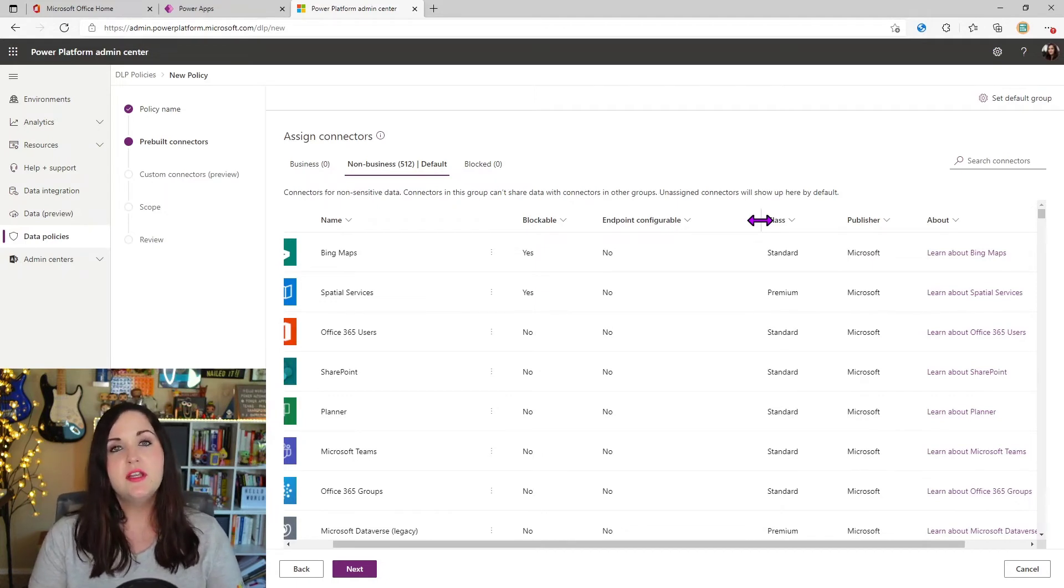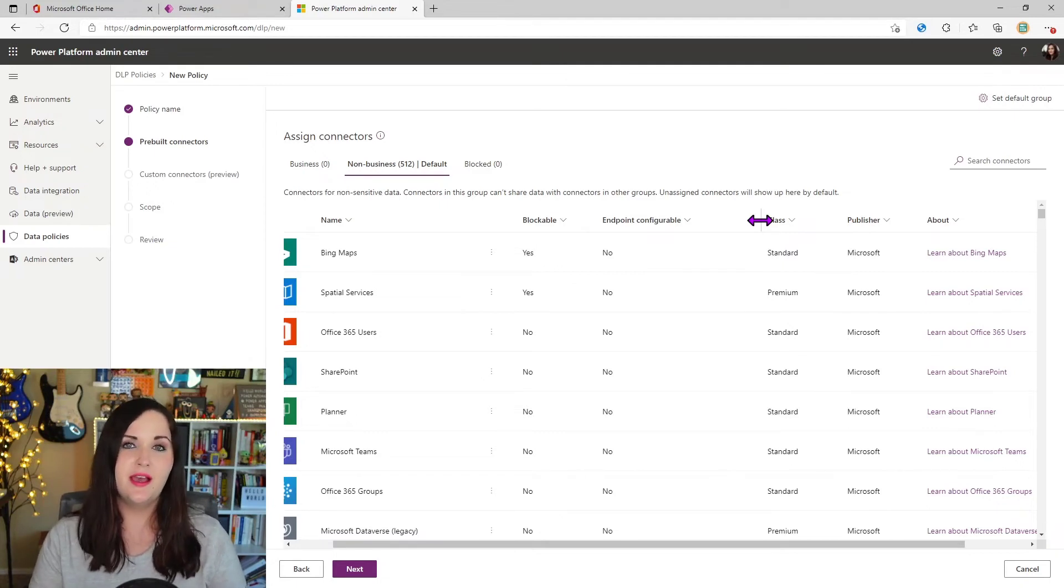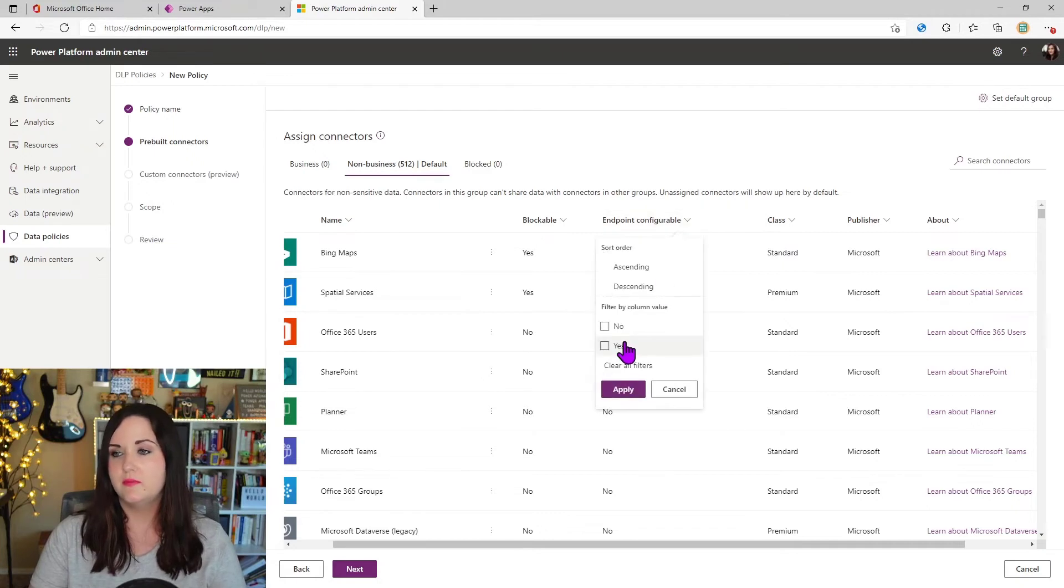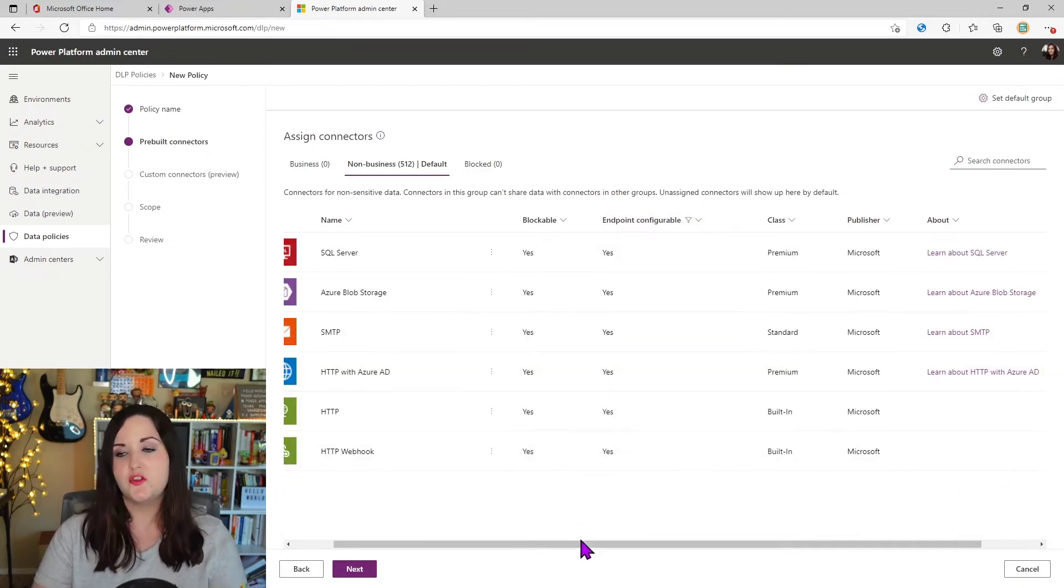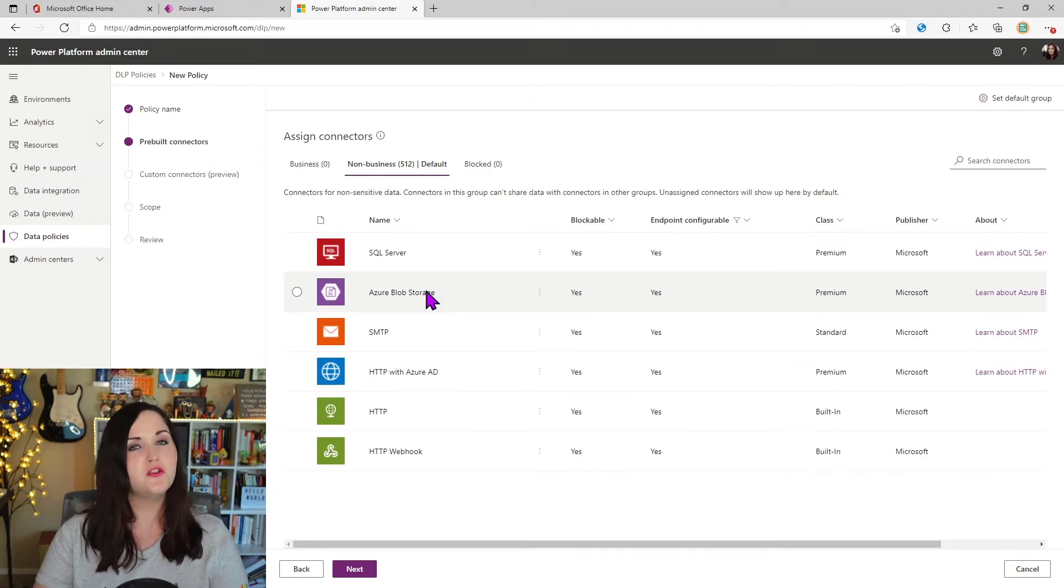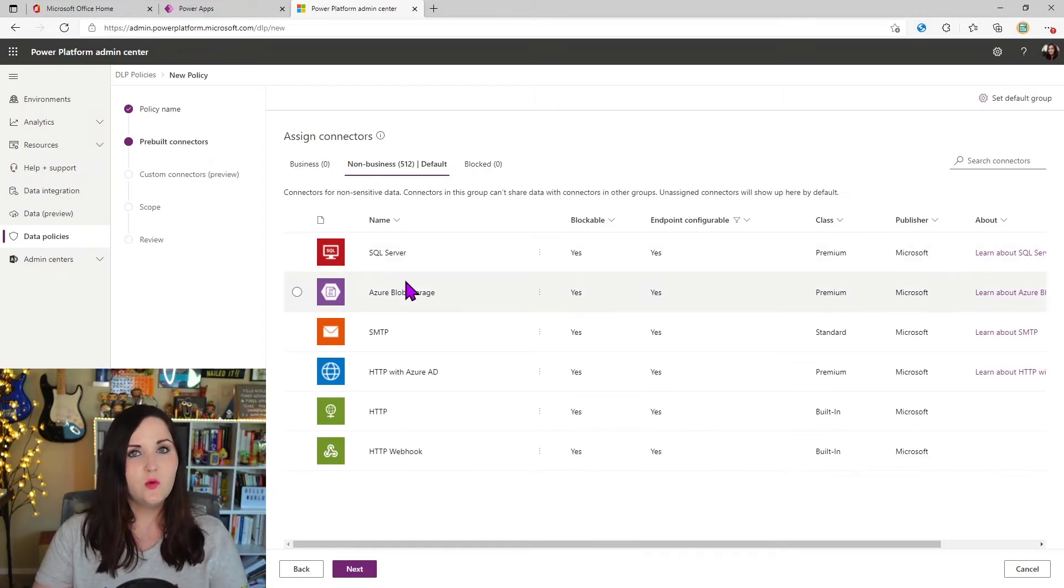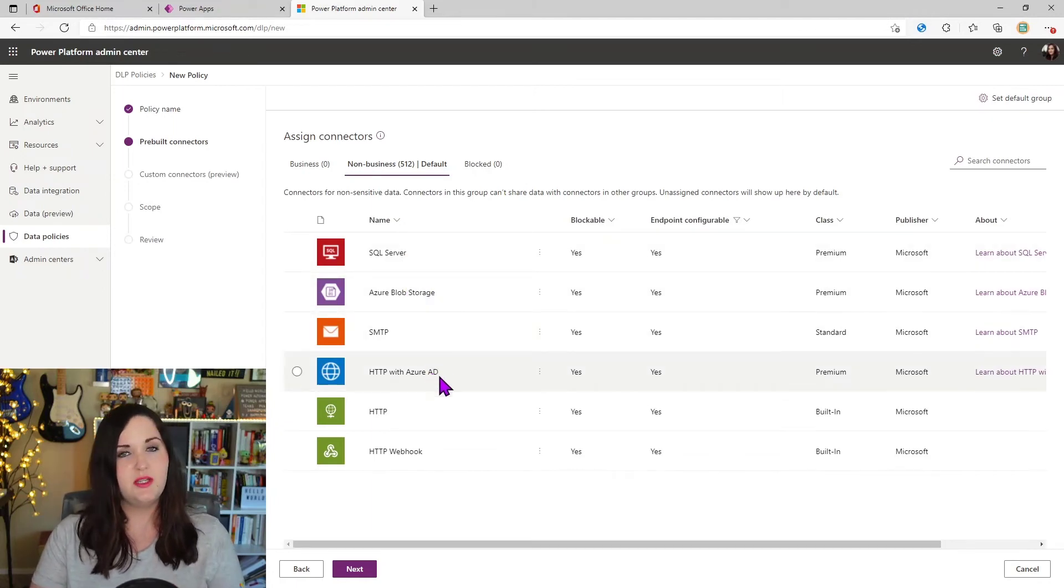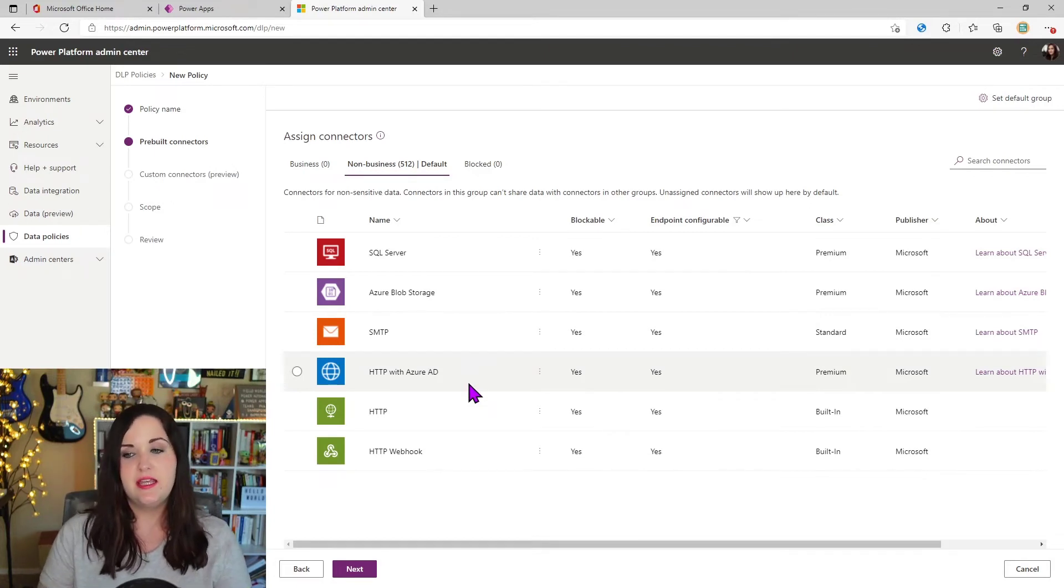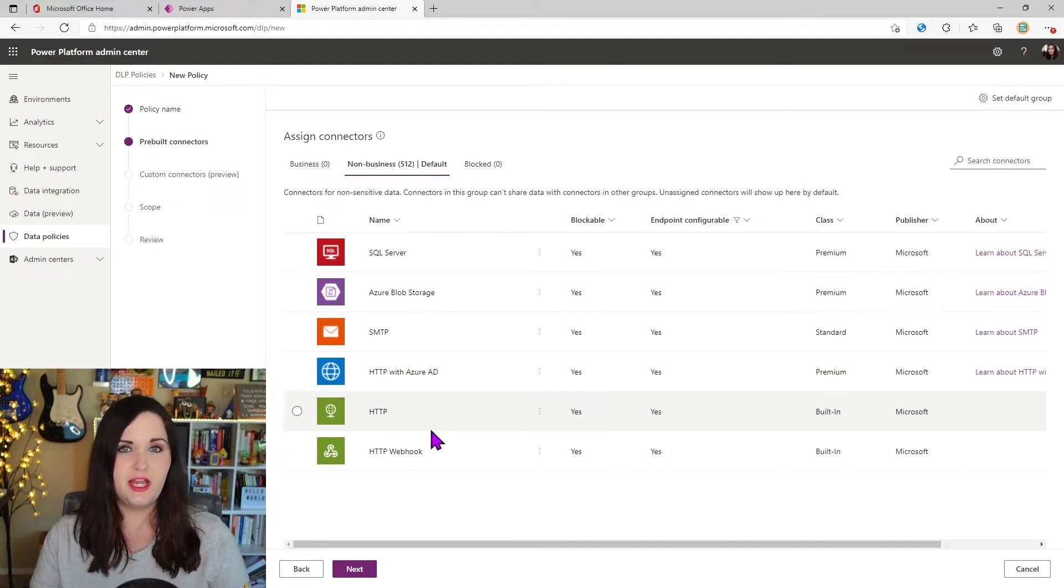Certain connectors allow you to make calls to their API endpoints. So if we filter this list right here by yes. And we filter this list to see which connectors have a configurable endpoint. You see, there's a handful of things like SQL, Azure blob storage, SMTP and HTTP with Azure AD and webhooks in the regular HTTP connector.